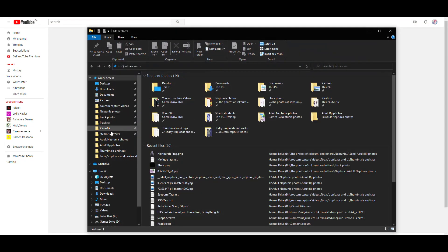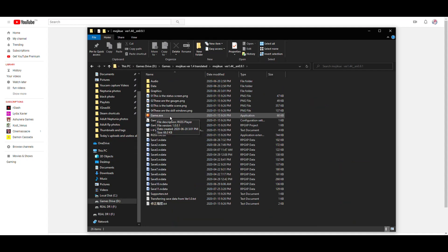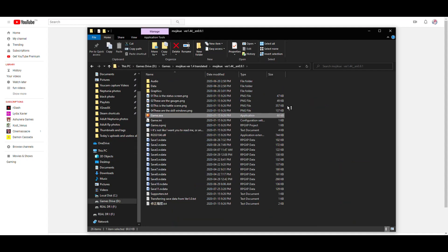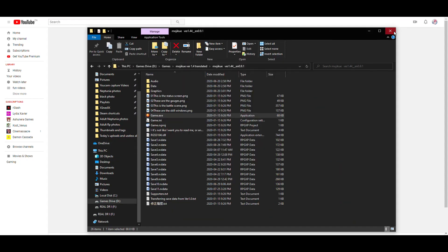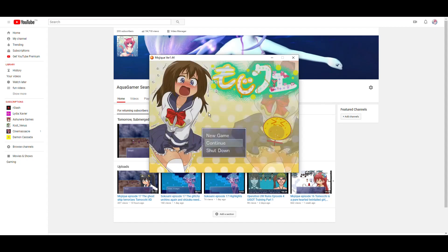And just to demonstrate, I will actually launch the game. Games on here. And then I launch the game. Ta-da!